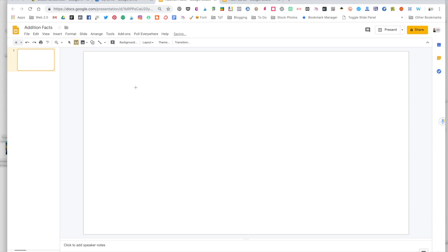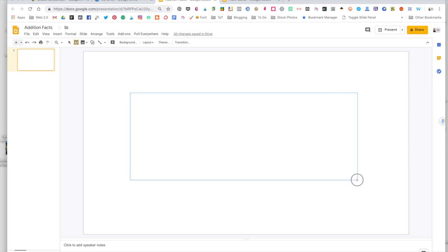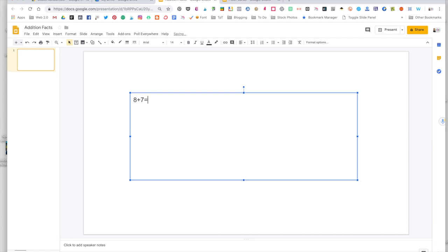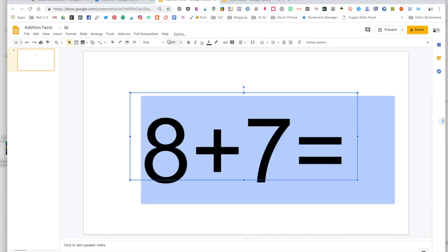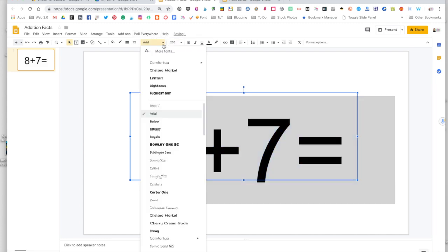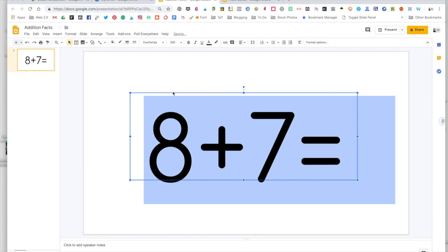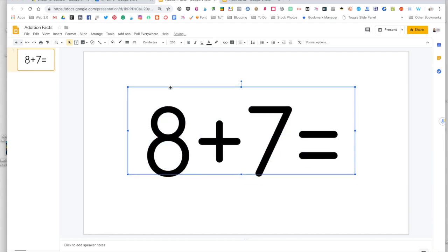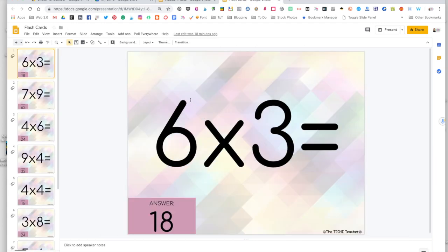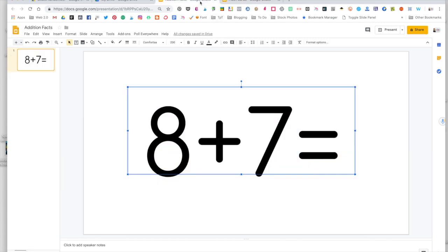I just used regular text boxes to make my multiplication flashcards. So I want to draw my text box, add my first fact, highlight it, center it, make it a little bit bigger, change the font. But I'm not going to spend all day making this pretty. I'm also not going to show how you can make backgrounds, change the slide size. Let's just keep this basic for time's sake.